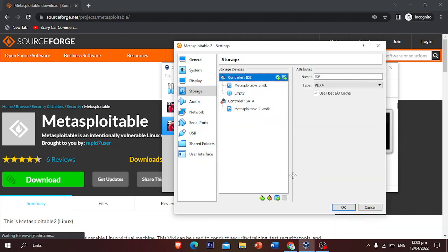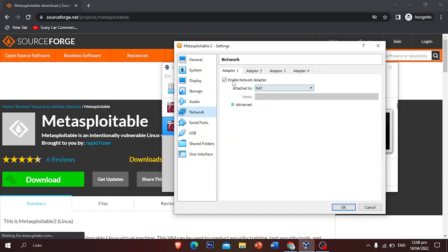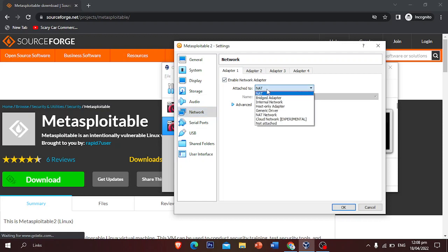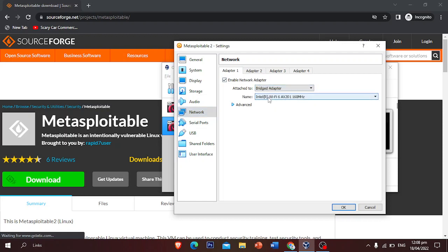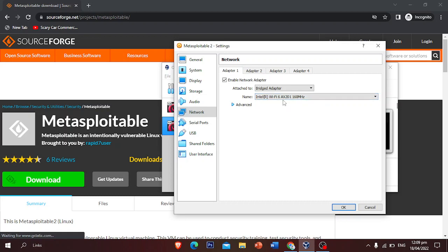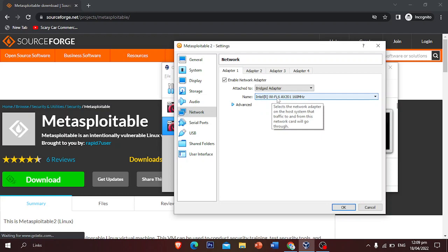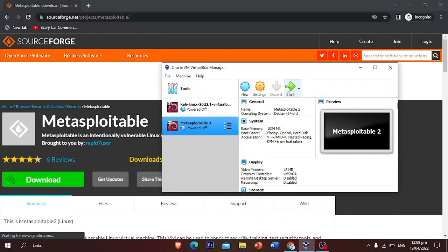One more important thing: click on Network and enable the network adapter. Choose Bridged Adapter and select the interface you want to use. Since I am using Wi-Fi, I'm going to select my Wi-Fi interface. Then click OK and you are ready to start the VM.